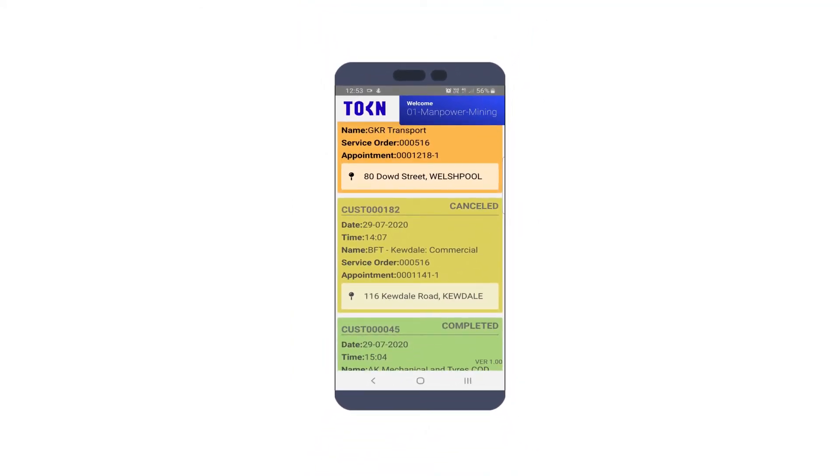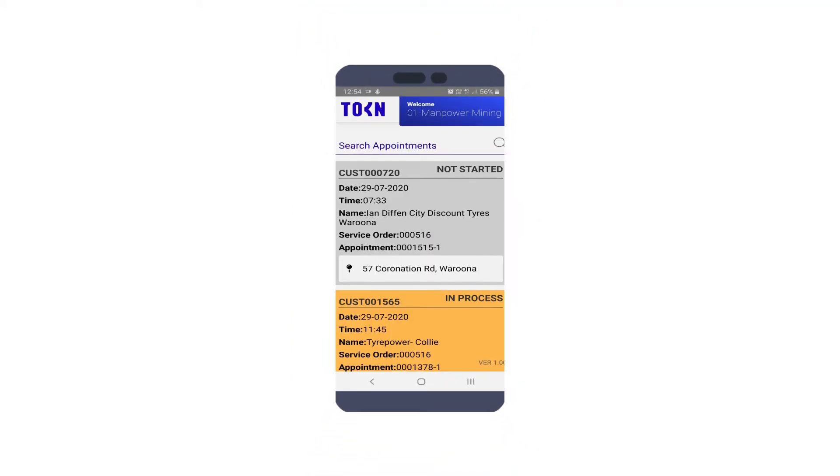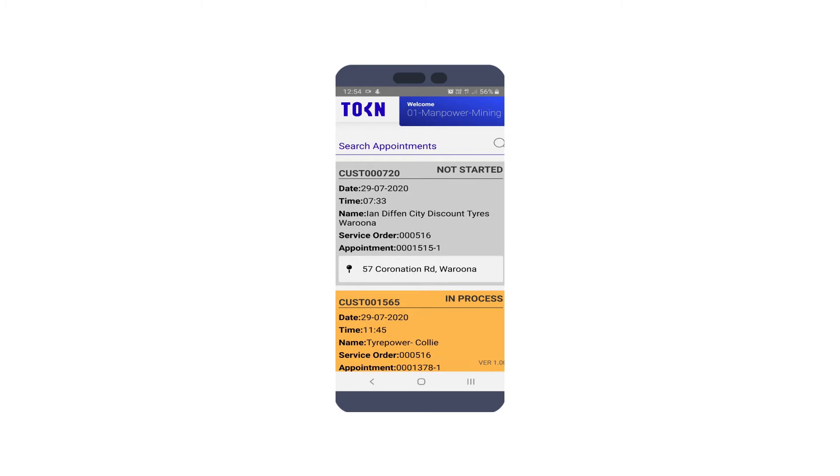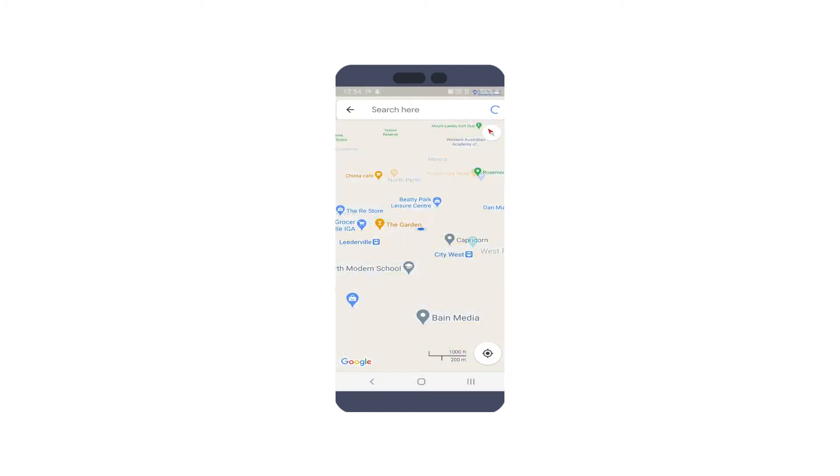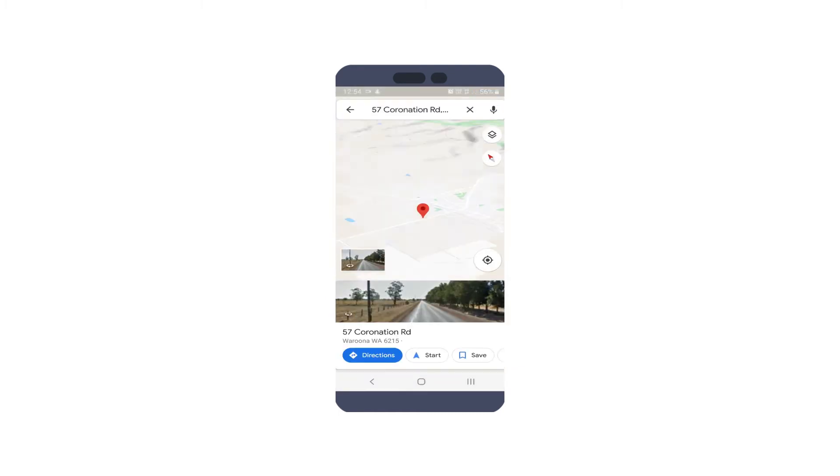Instantly see the appointment details, the client details, and use Google Maps to help navigate to your first client.